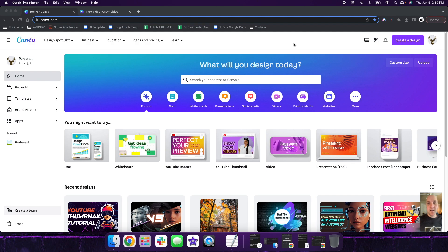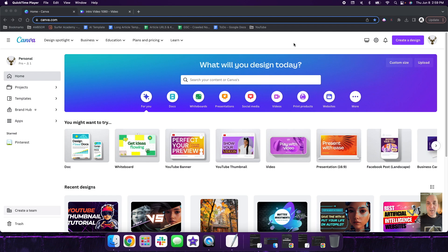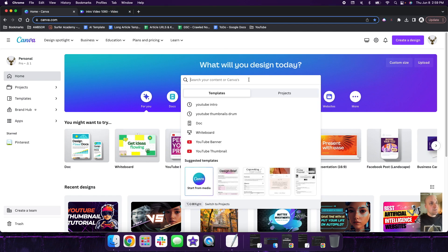We're going to talk about how to create a video YouTube intro. You might be thinking, why I have no experience, I don't know anything about video editing, I don't even know where to start, I don't have the fancy programs. Well, you don't need any of that. You can do all this with a free account from Canva. So let's dive right in.